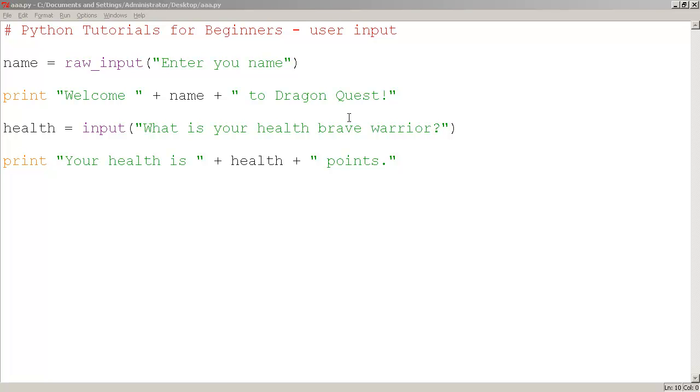Okay, now the fun begins. Here we're going to do a tutorial about user input, interacting with the user in Python.